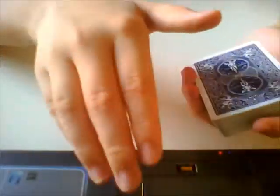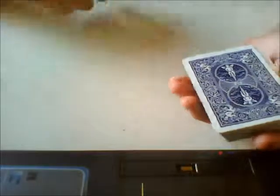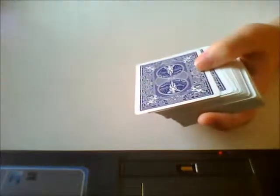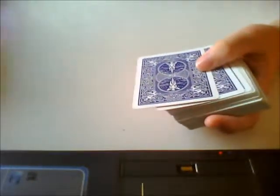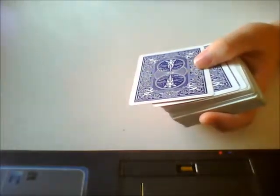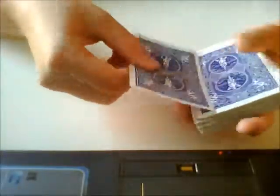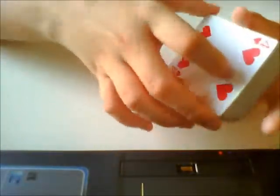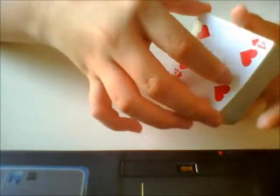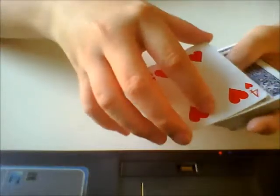No, sorry, sorry. I didn't do the Erdnase color change. I basically just covered it, classic palmed and put it in my pocket. So the card seemed to be disappeared.